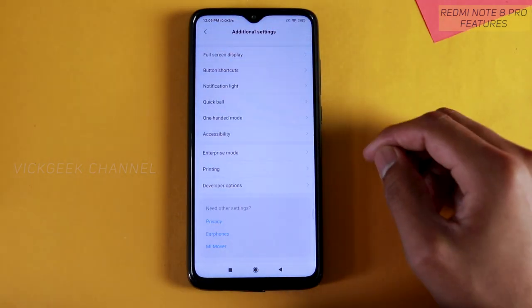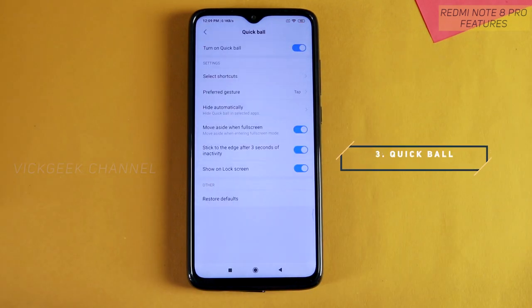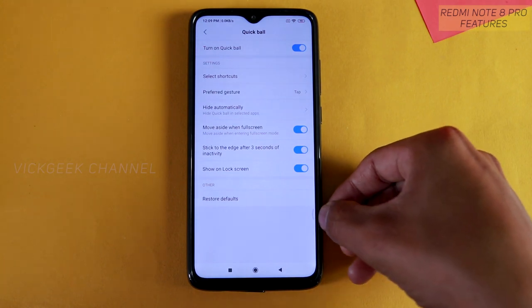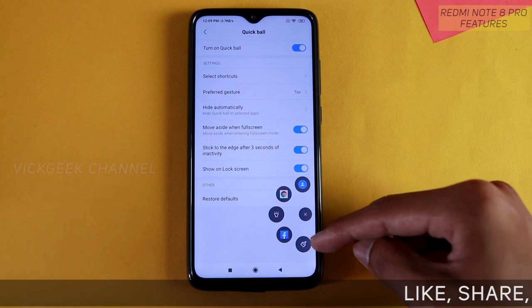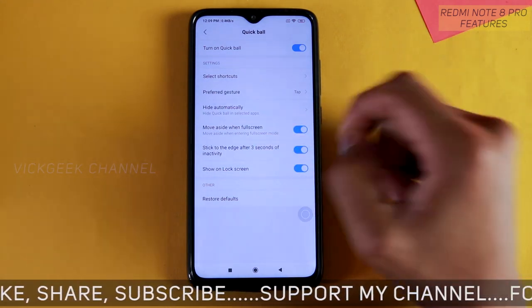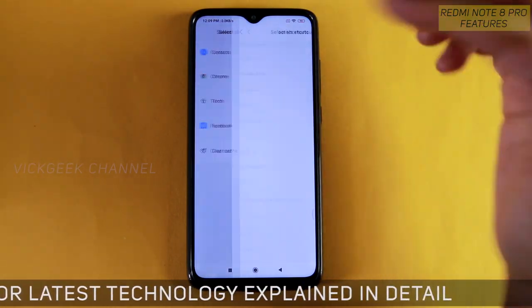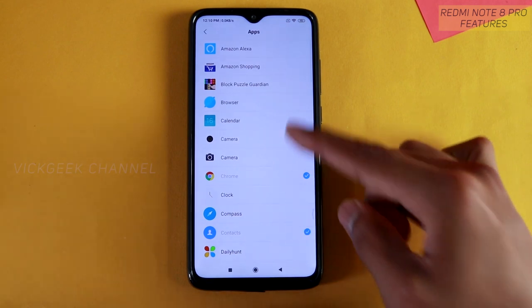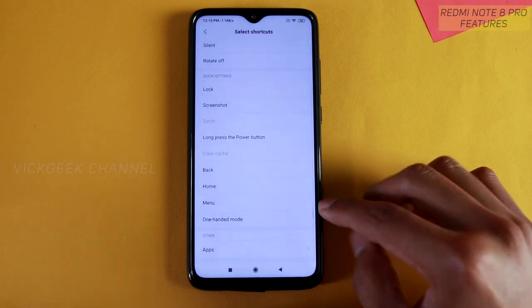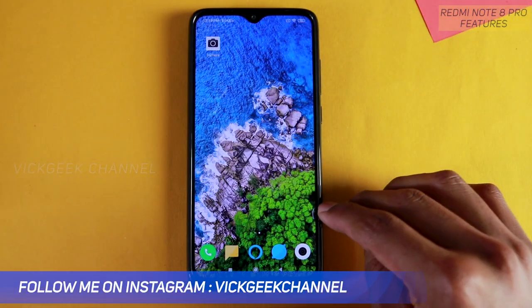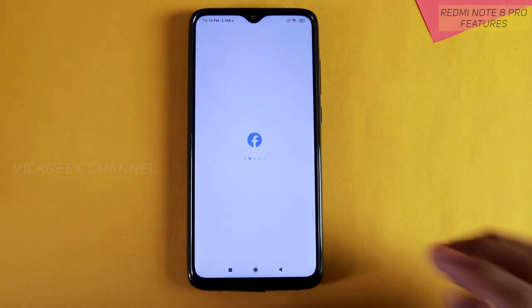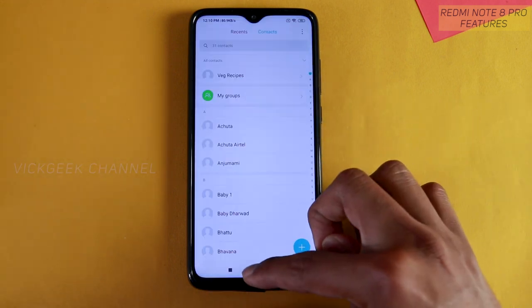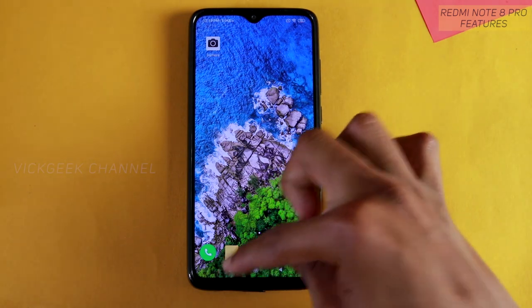The next setting is Quick Ball, found in Settings > Additional Settings. This is a function I really love about this MIUI version — you can select shortcuts. If I enable Quick Ball, a small semi-circle arrow appears on screen. Tapping it expands the shortcuts. You can customize it — for example, quickly open Chrome or Facebook. Just tap 'other apps,' choose Facebook, and wherever you are on the phone, even on the lock screen, you can instantly access all your shortcuts.